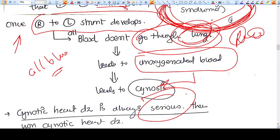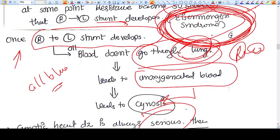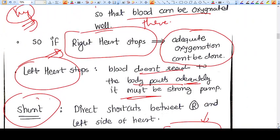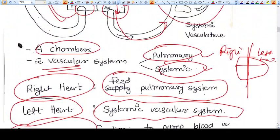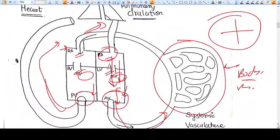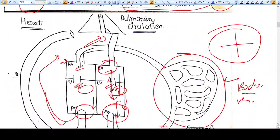This was all about the very basis of the cardiac system to understand. Thank you, friends.